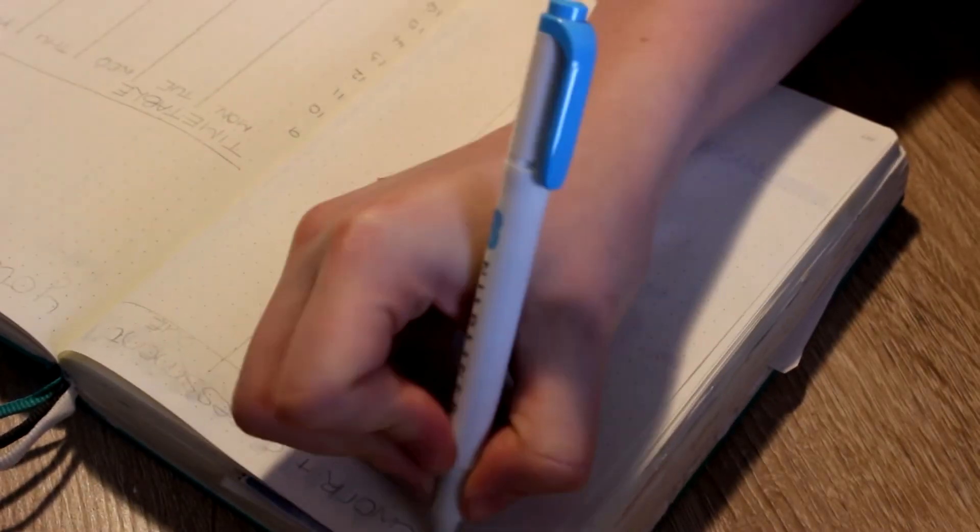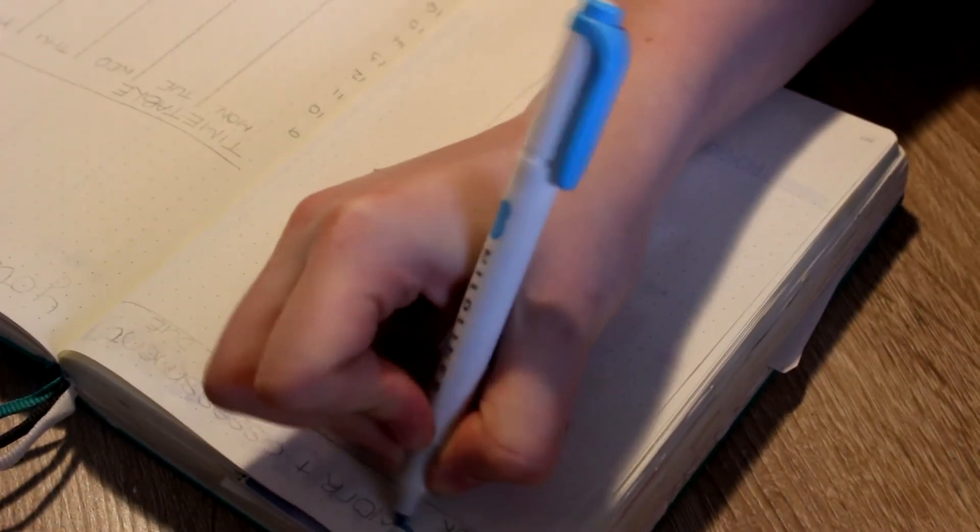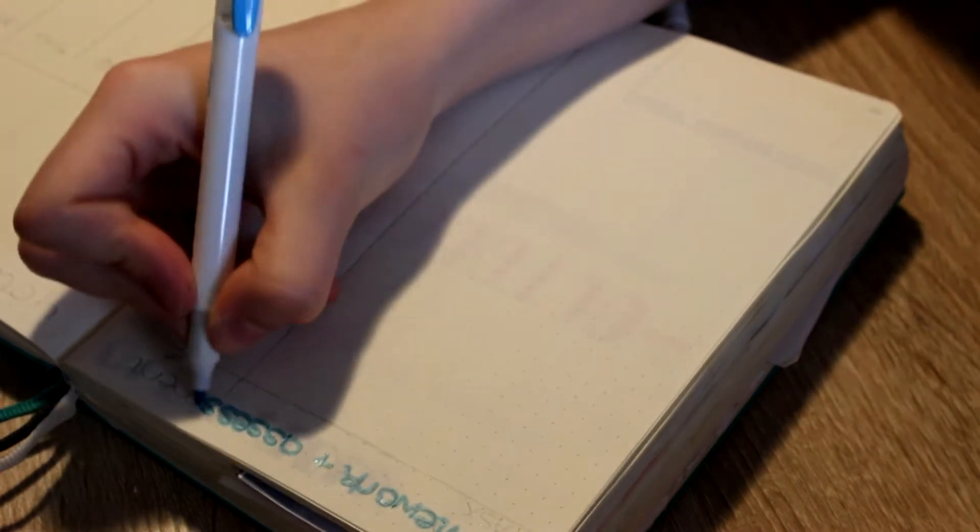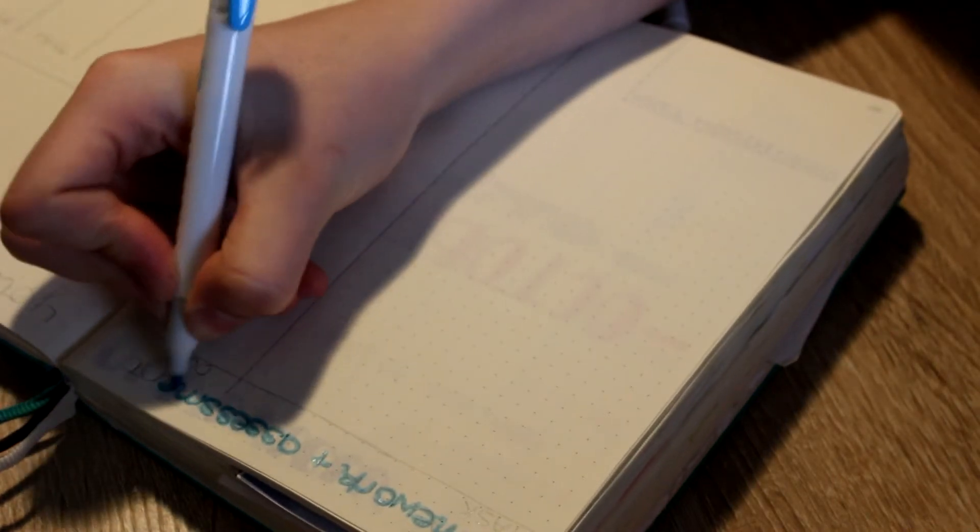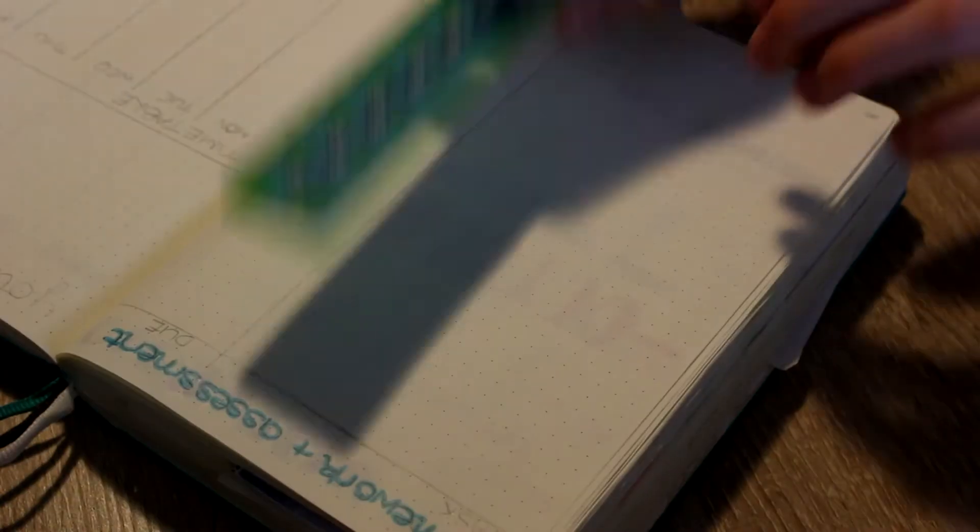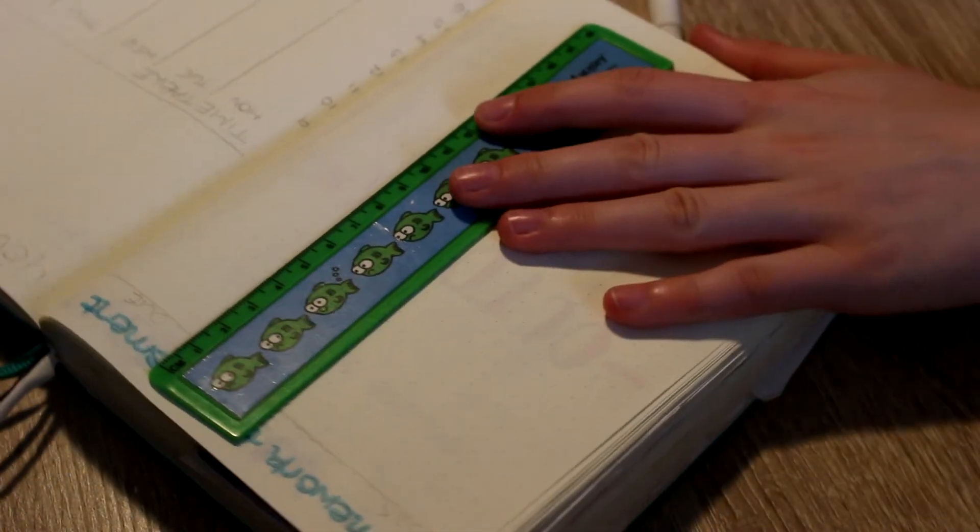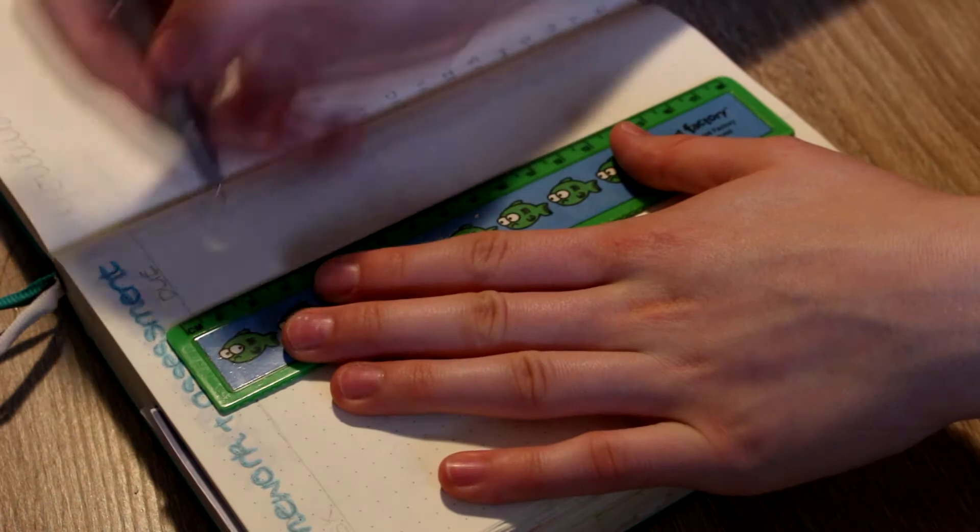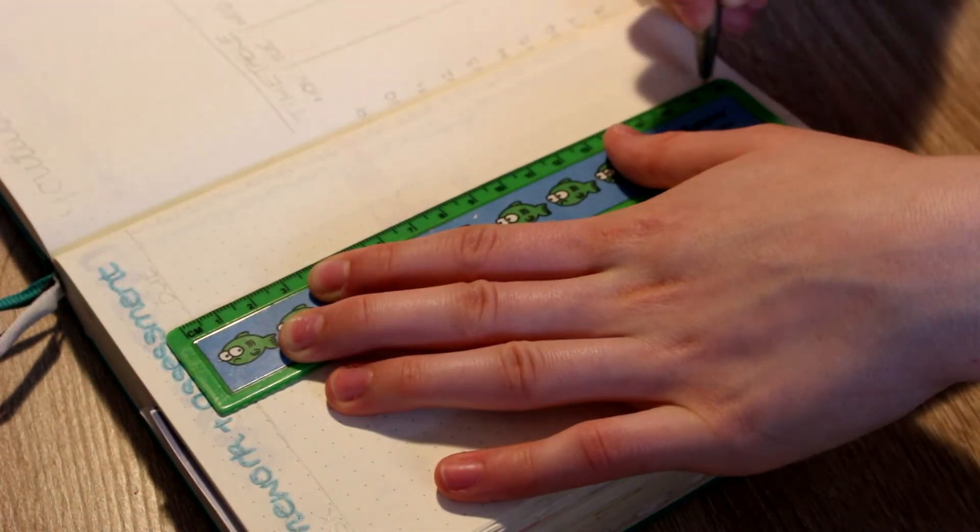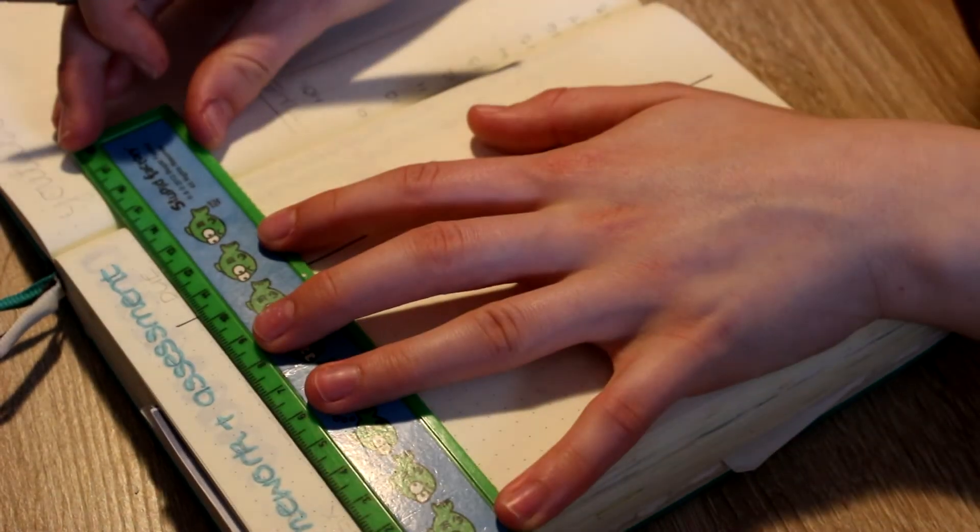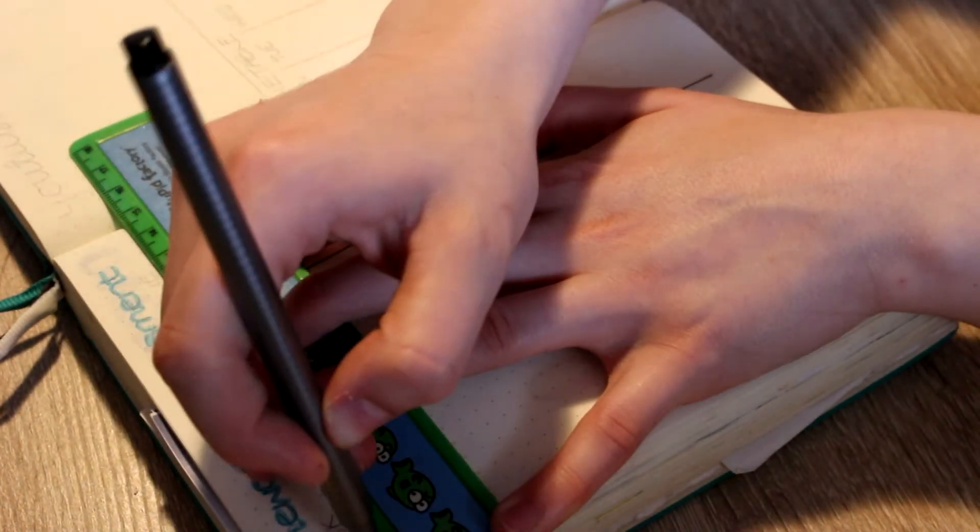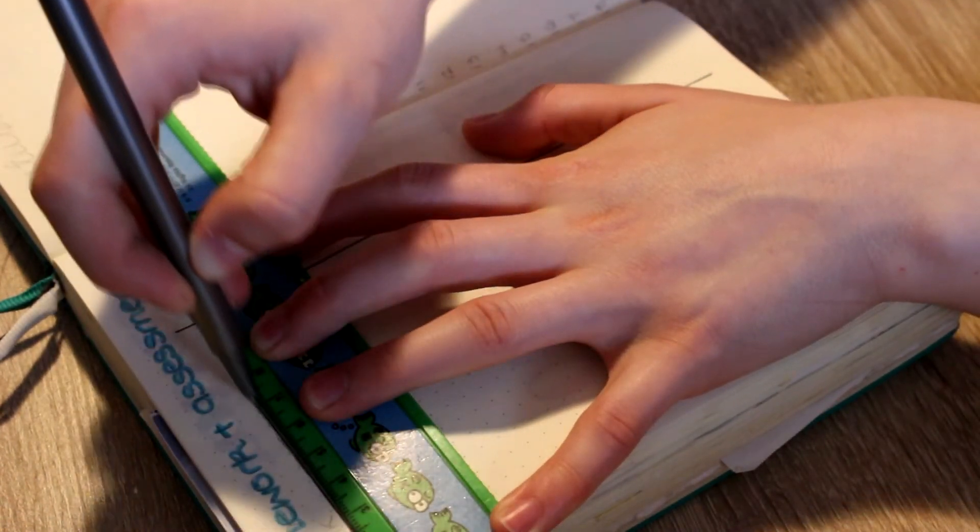Here I'm starting on my homework and tests or assessments spread. In this I basically - it's just a table - I write the date and the task that I have to do by that date and that's basically it, it's quite self-explanatory. But it gives me some place to record my homework when I get given it.